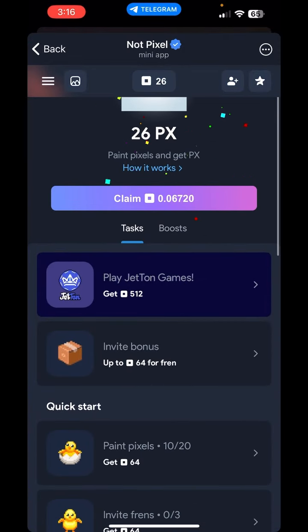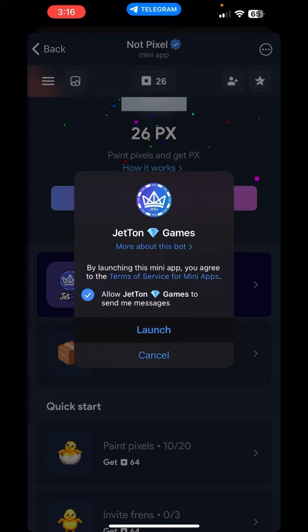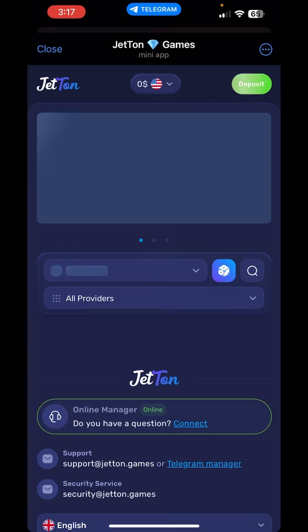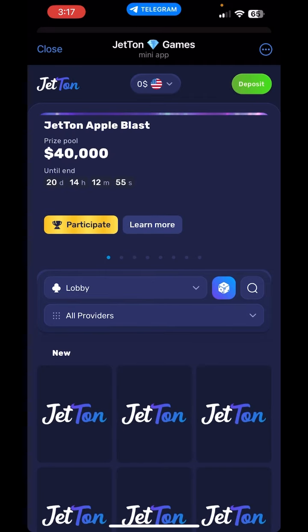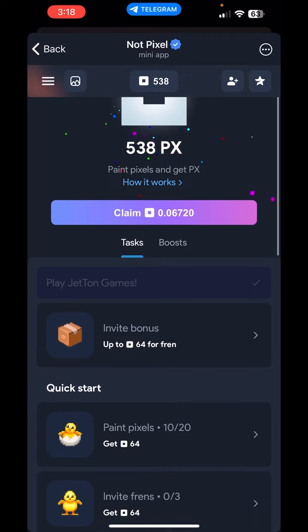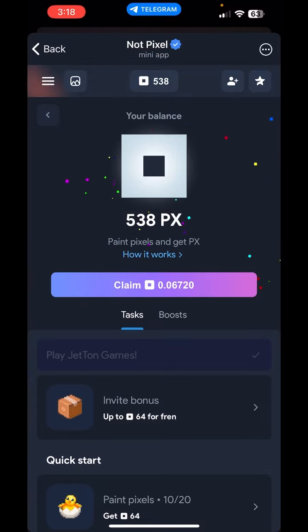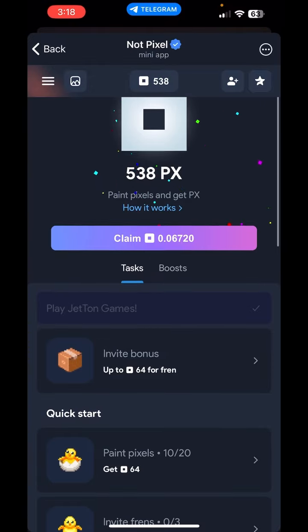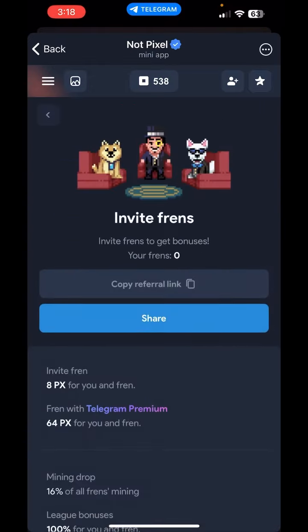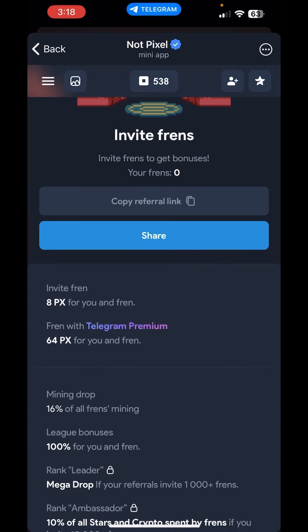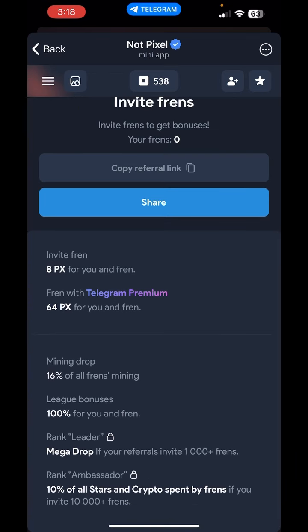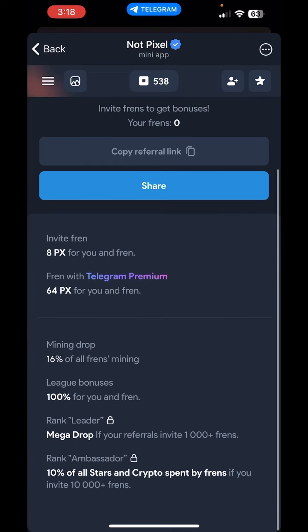You can also add pixels. If you have a game, just click on it — you can launch it, save it, and play it. You can register it and add points, like 586 points. Also, if you invite your friends, including Telegram premium users, you can earn 64px.